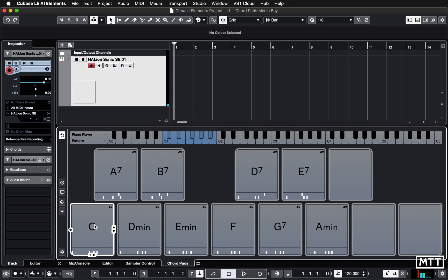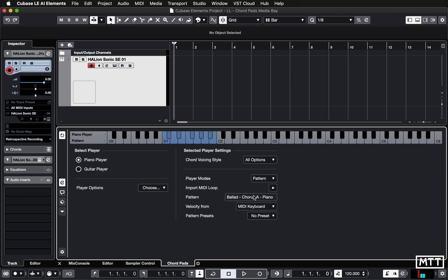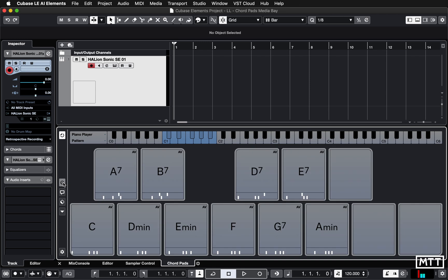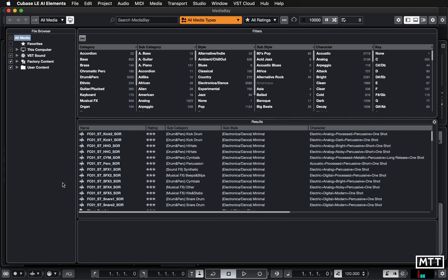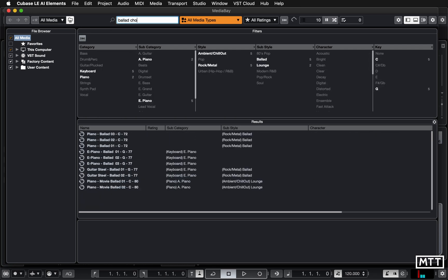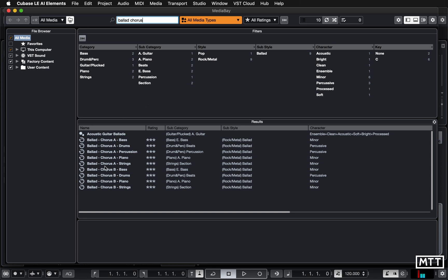This may be something you want to use on your track directly, and you can do this pretty easily now you know how MediaBay works. We've got that Ballad Chorus A Piano loaded — that's the thing we're interested in. To find this you need to go to MediaBay, opened with F5 on the keyboard. Make sure that all media is selected so MediaBay is indexing everything. Now we can search for Ballad Chorus A Piano and you can see straight away it appears.